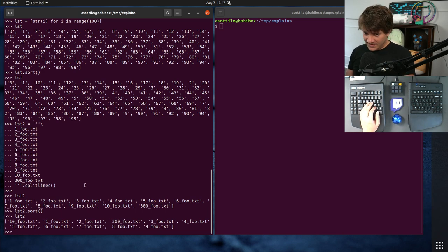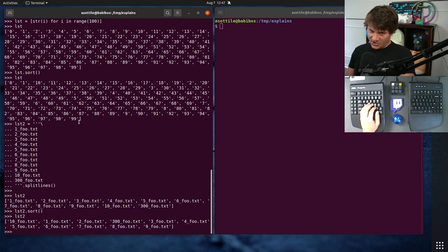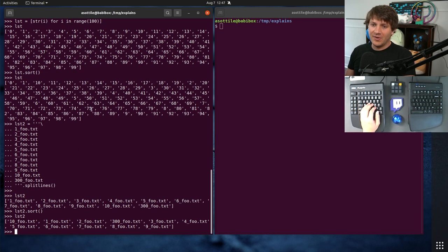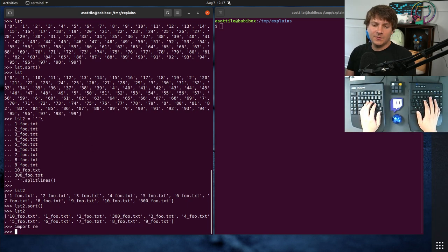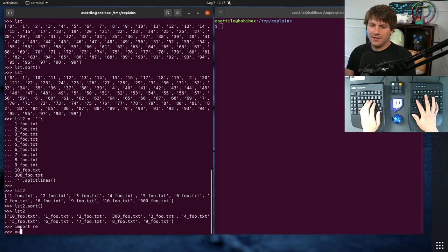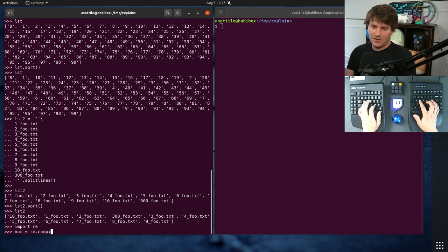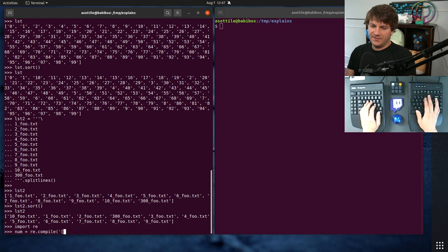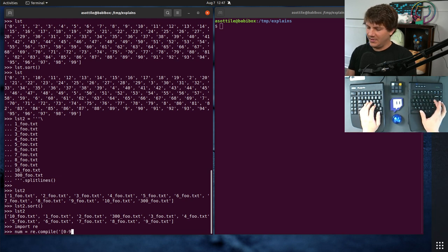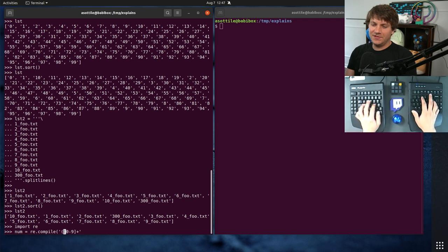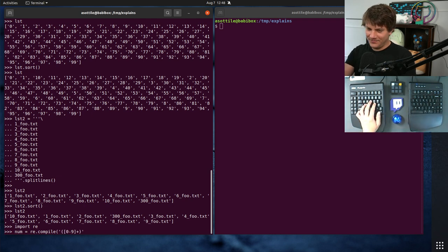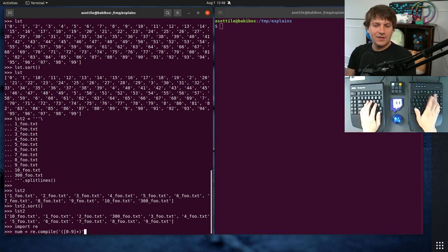The trick that I've seen for this is to use regular expressions to split apart this string by its numeric components. And the easiest way to do that is to make a number of regex and specifically matching 0 to 9 plus. Now, we're actually going to turn this into a capture group. And there's a subtle reason for this in a second, which I'll show you.